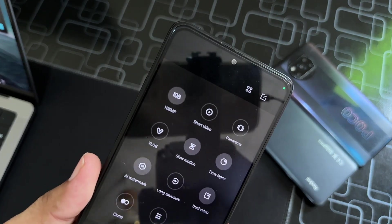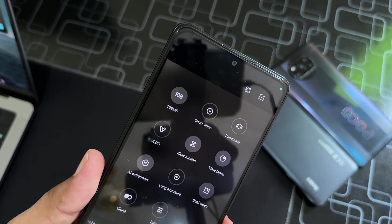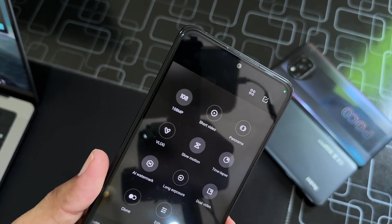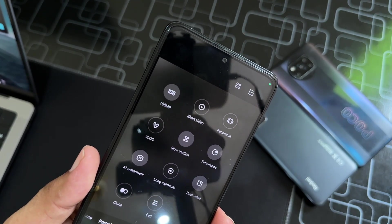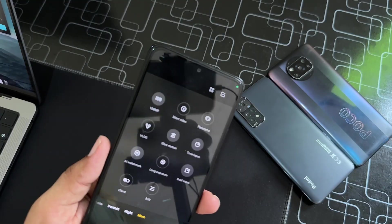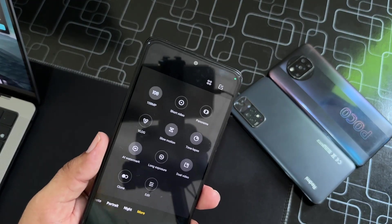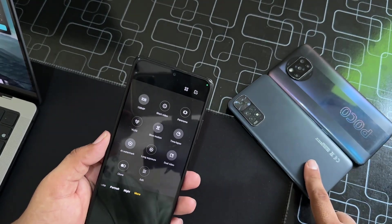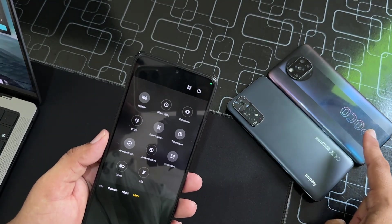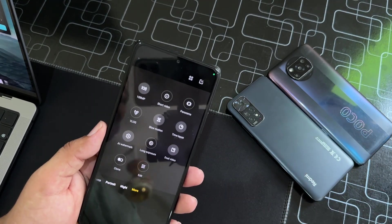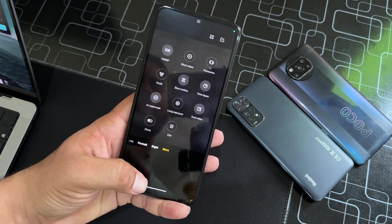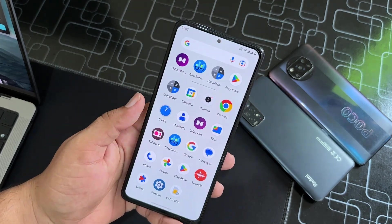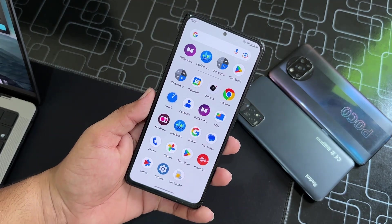You can also use the dedicated 108 megapixel camera on the Redmi Note 10 Pro and the 50 megapixel on the Redmi Note 11, and you can also use the dedicated camera from the Poco X3 Pro. So there is no issue regarding the camera.